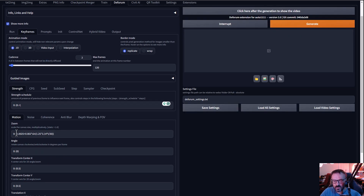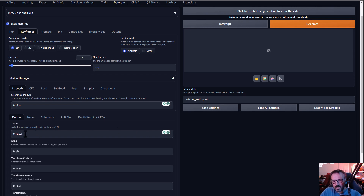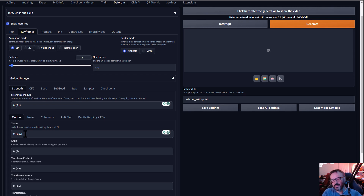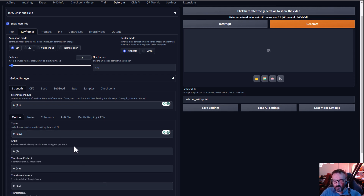In the motion options, you'll notice zoom settings. I'll switch zoom to 0.2 to simplify. Be careful — big numbers above 1 zoom in, and values below 1 zoom out. So 1 means no movement, above 1 zooms in, below 1 zooms out.